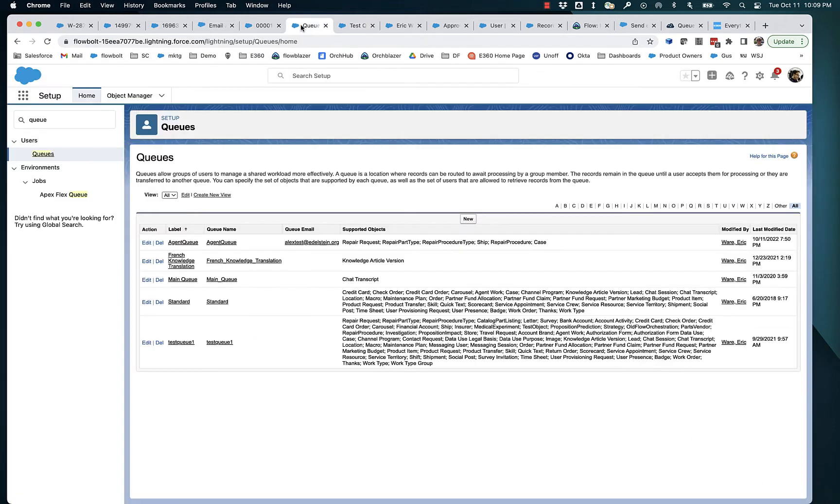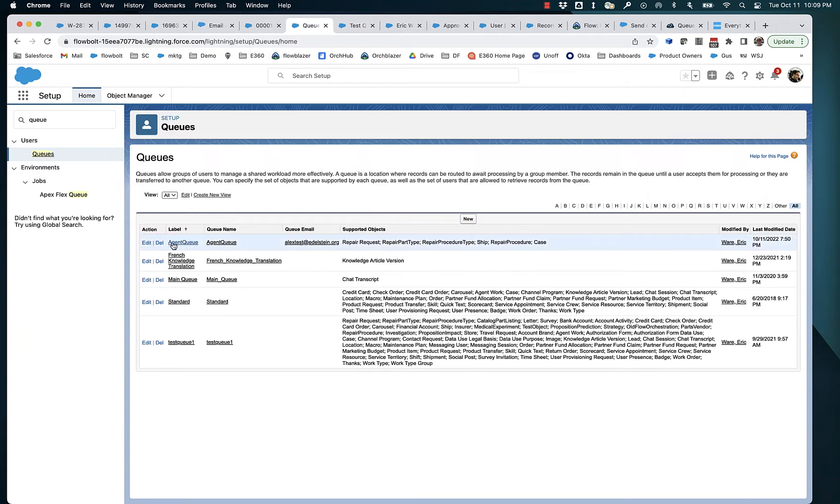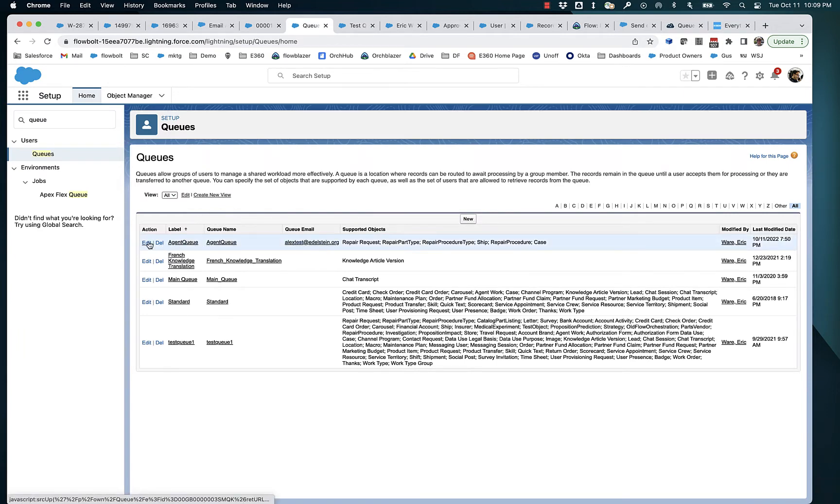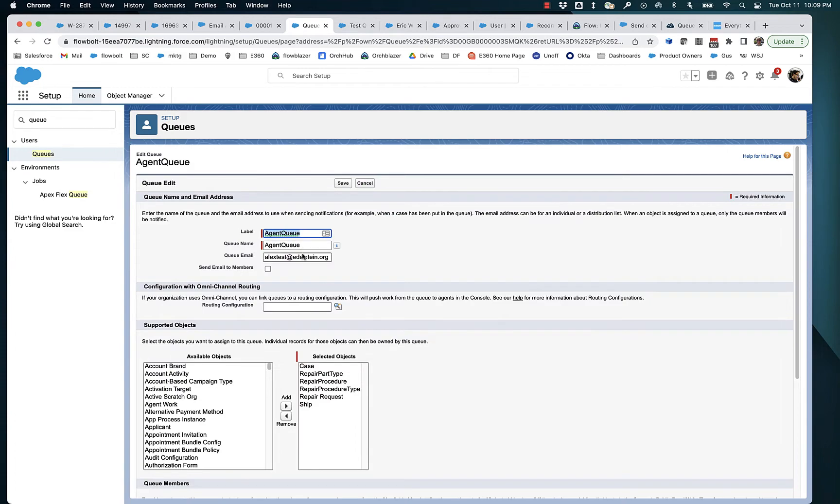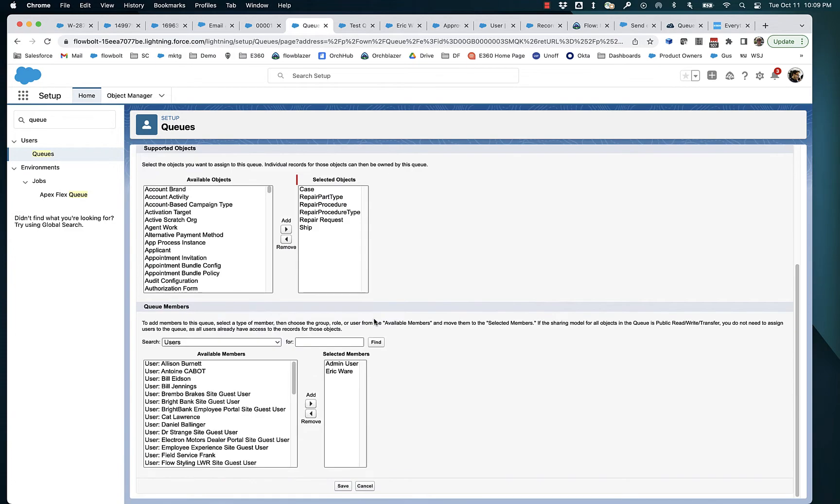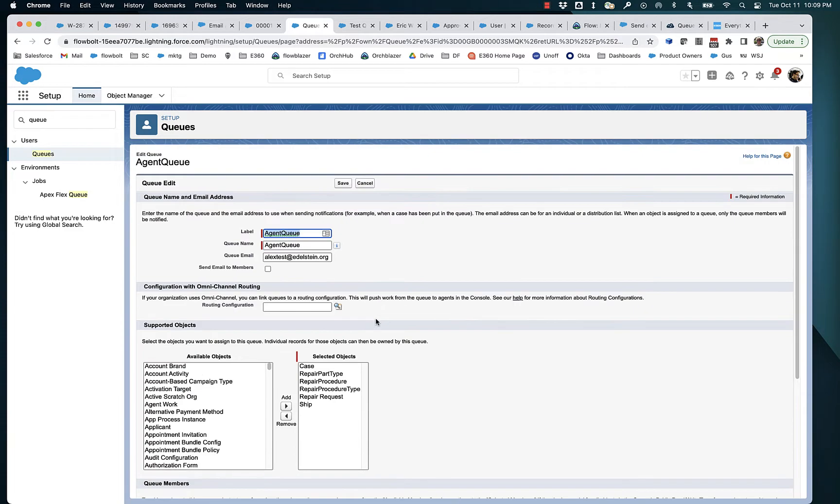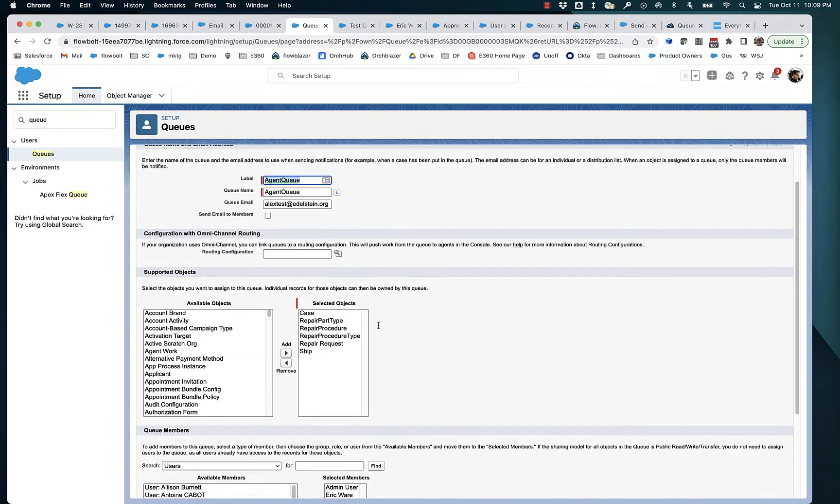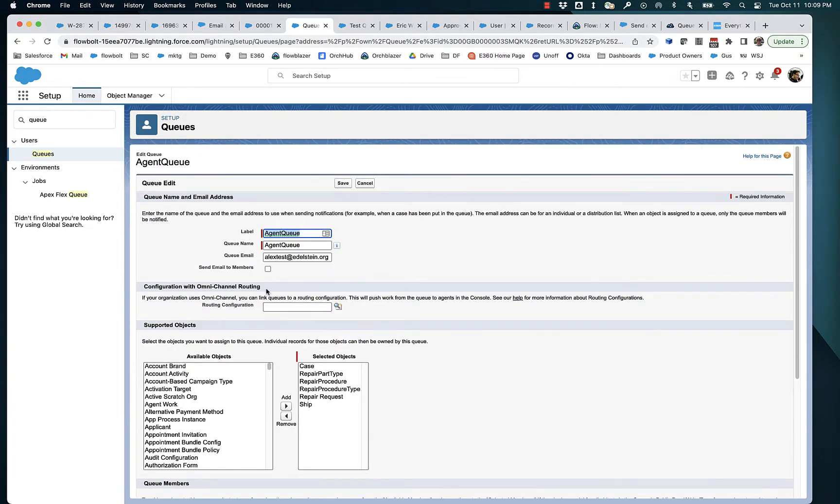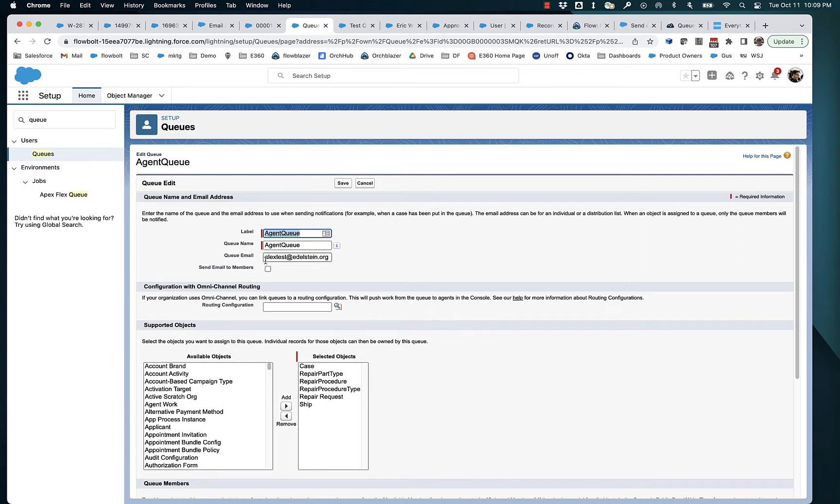Now if we look at a queue that we've got here and take a look at it, you can see that there is this send email to members checkbox and I have it unchecked. So instead of sending email to all members, I've got this specific queue email address and that's all I want to send to.